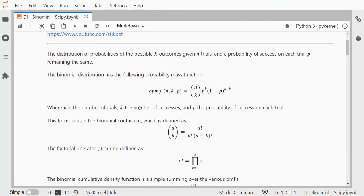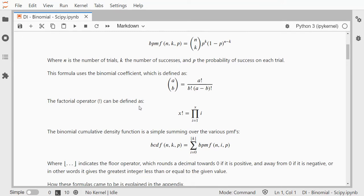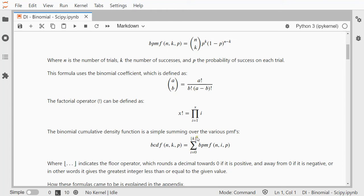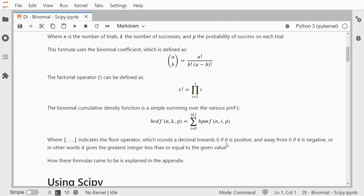These are the formulas that are often used. You have the probability mass function which has this binomial coefficient which uses the factorial, and the cumulative density one is just summing over those probability mass ones, and you need to floor the k in case it's not an integer.